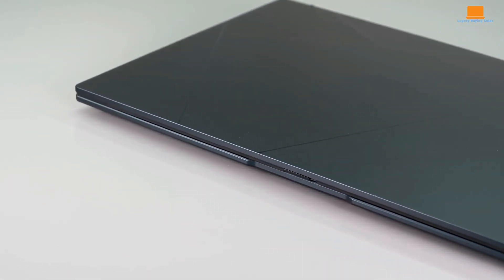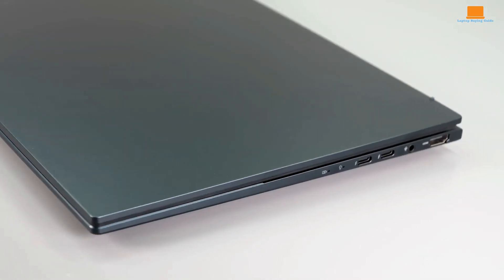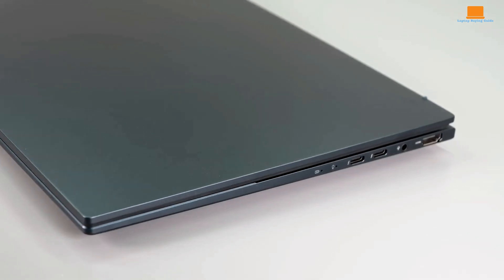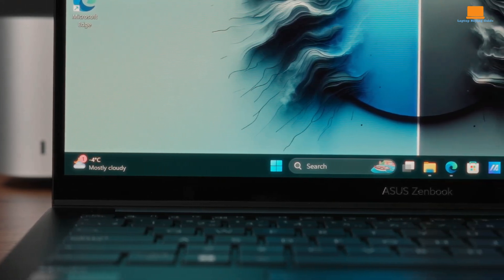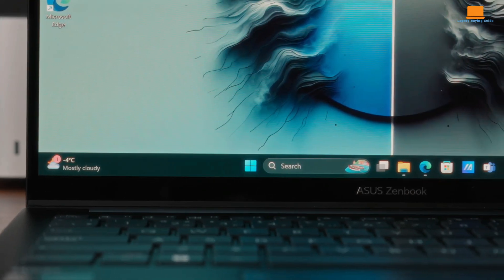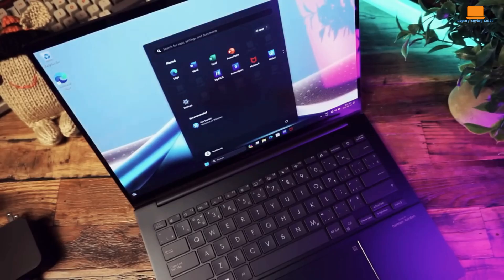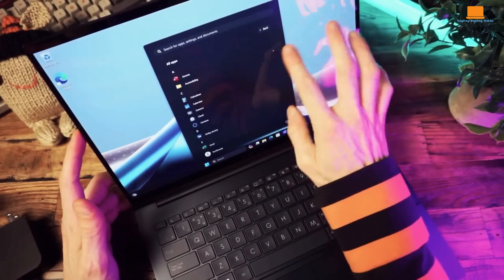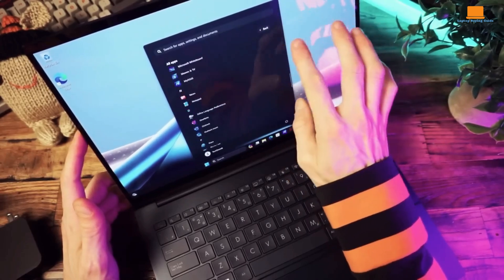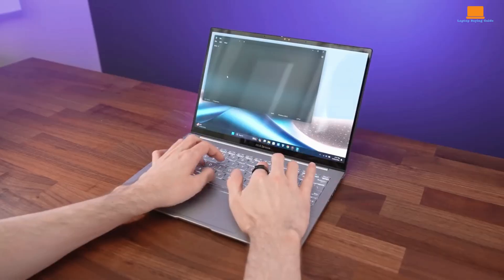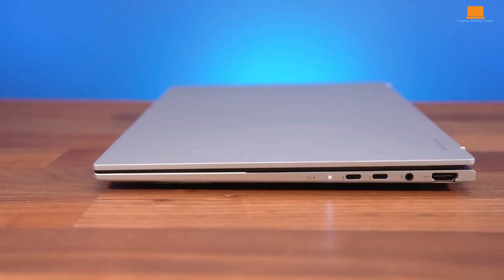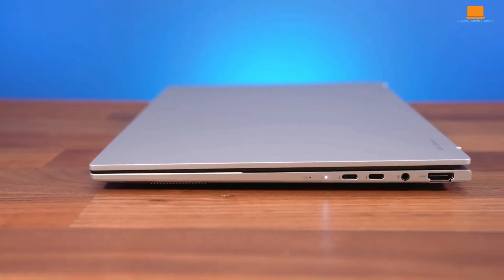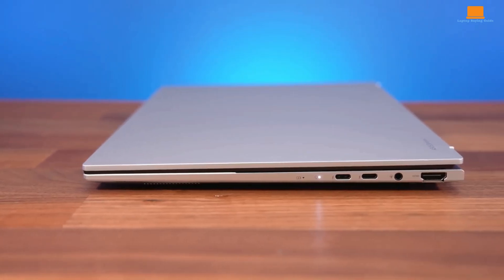If budget is a primary concern without sacrificing too much performance or battery life, the Asus ZenBook 14 OLED is an excellent choice. Ultimately, the best laptop for you depends on your particular needs and preferences. Consider your needs, budget, and desired features before making a choice.